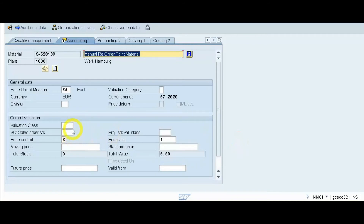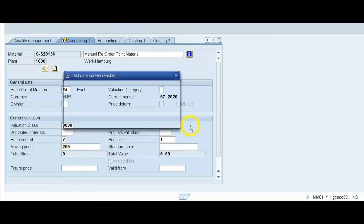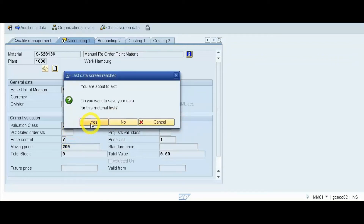In the Accounting view, select valuation class 3000. Price control will be moving average price. Mention the price, and now we will save the material master.